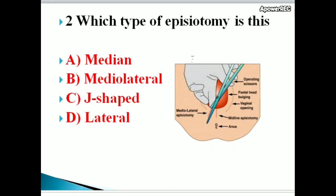Second question: which type of episiotomy is this? Options: median, mediolateral, J-shaped, lateral. From this picture, you can understand this is a mediolateral episiotomy. Here the midline part is cut laterally, so it is mediolateral. There are right lateral and left lateral mediolateral episiotomies.